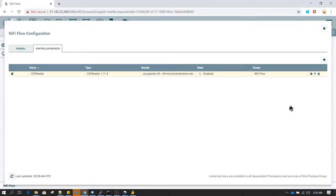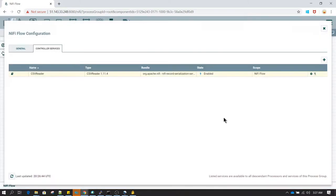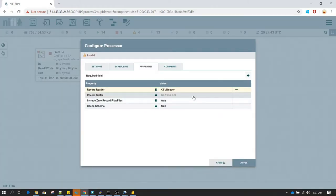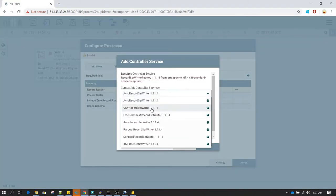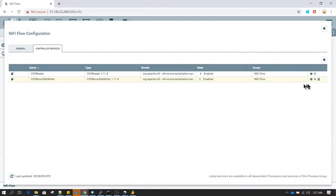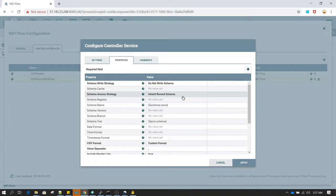The use of defining a schema explicitly is that you can define your actual data types. In this case everything is going to be treated just as a string. Now we have configured CSV Reader. We also need to configure CSV Writer, because Query Record has to read the data and pass it to the next processor in a specified format. I am selecting 'Inherit Record Schema' for the CSV Writer, which is the default — it inherits whatever schema was available in the previous processor without making any changes.